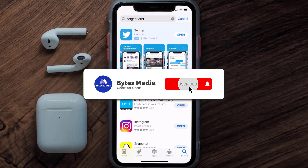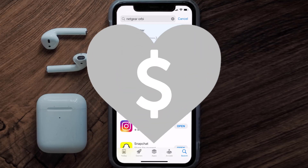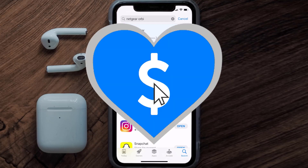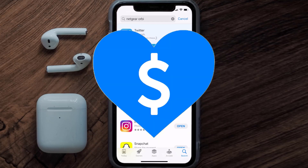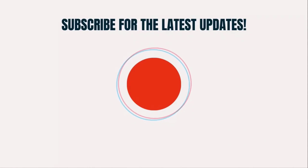Hopefully this will fix the issue. If it did, make sure you give this video a Super Thanks by clicking on the heart icon to help support the channel, and don't forget to hit that Subscribe button. We'll see you in the next one.